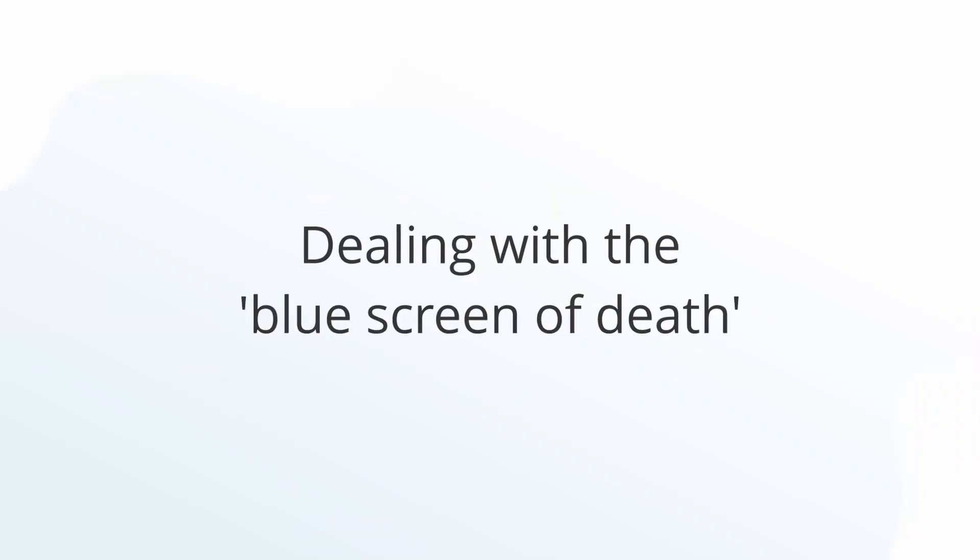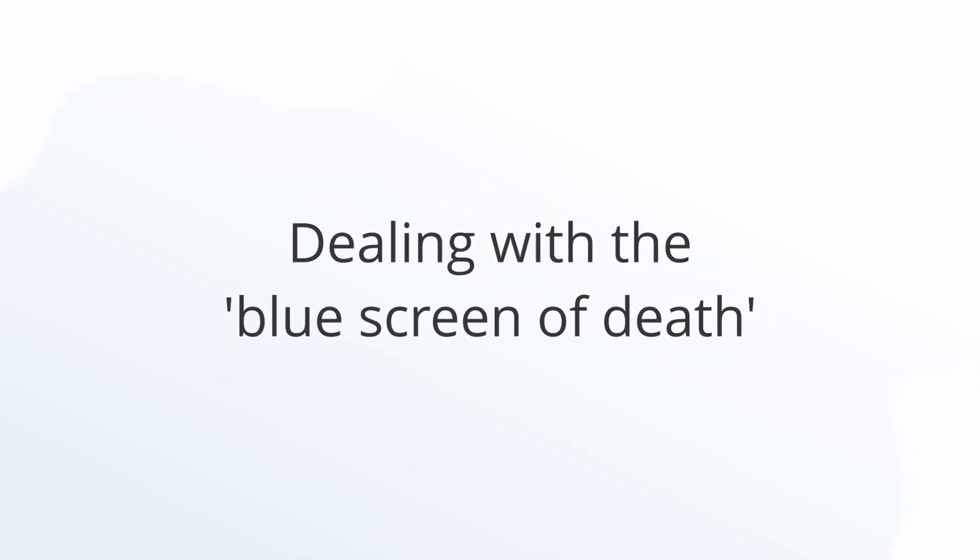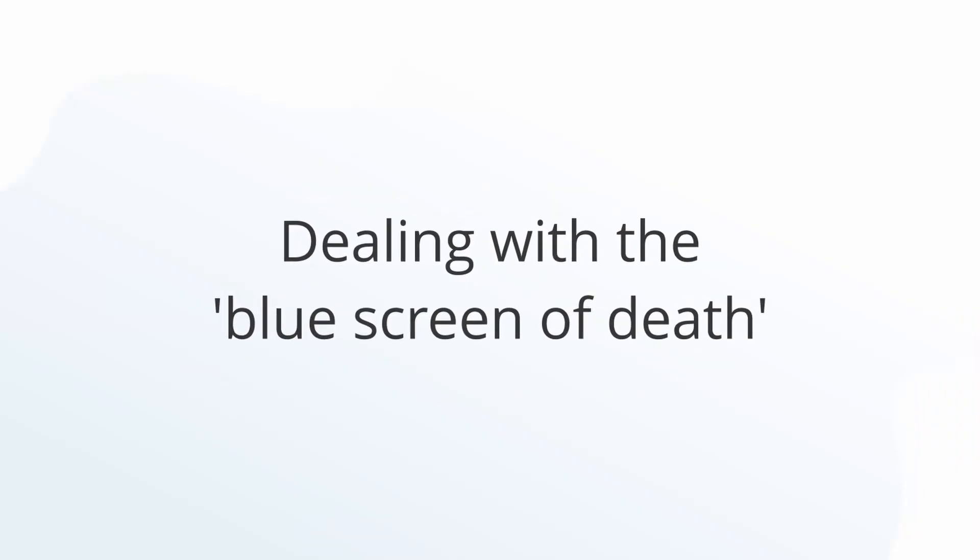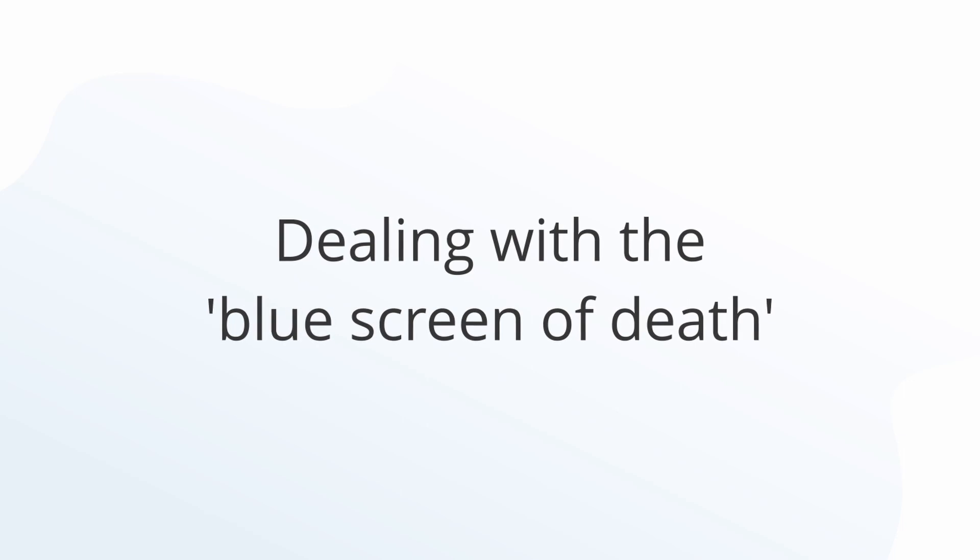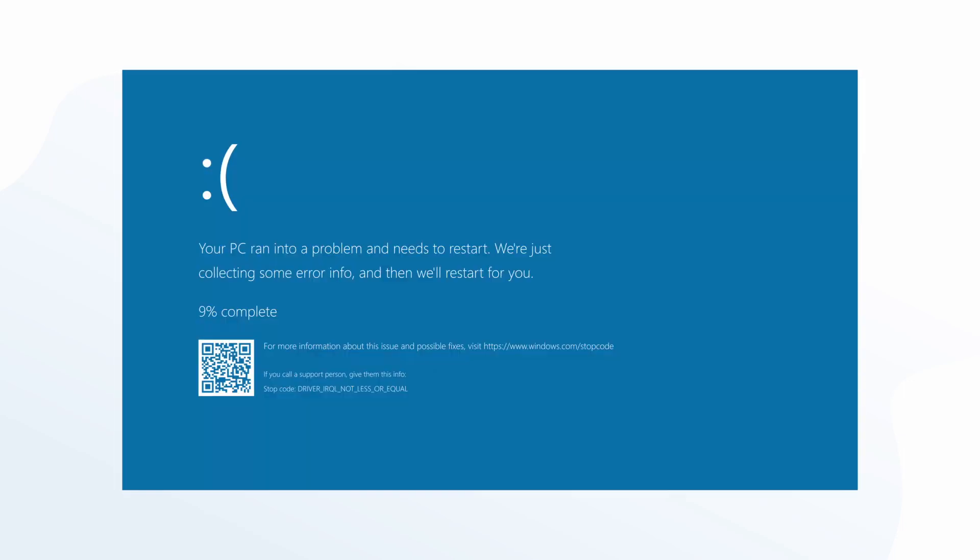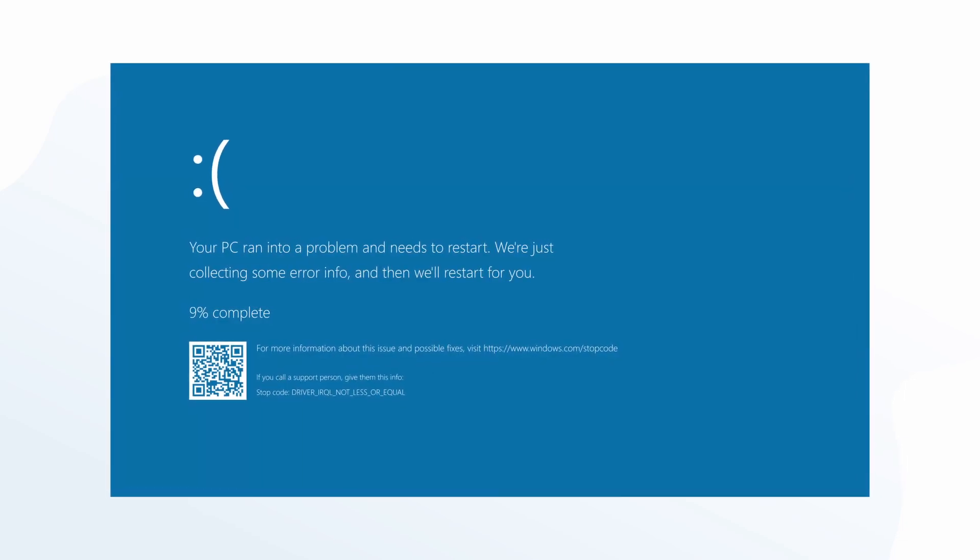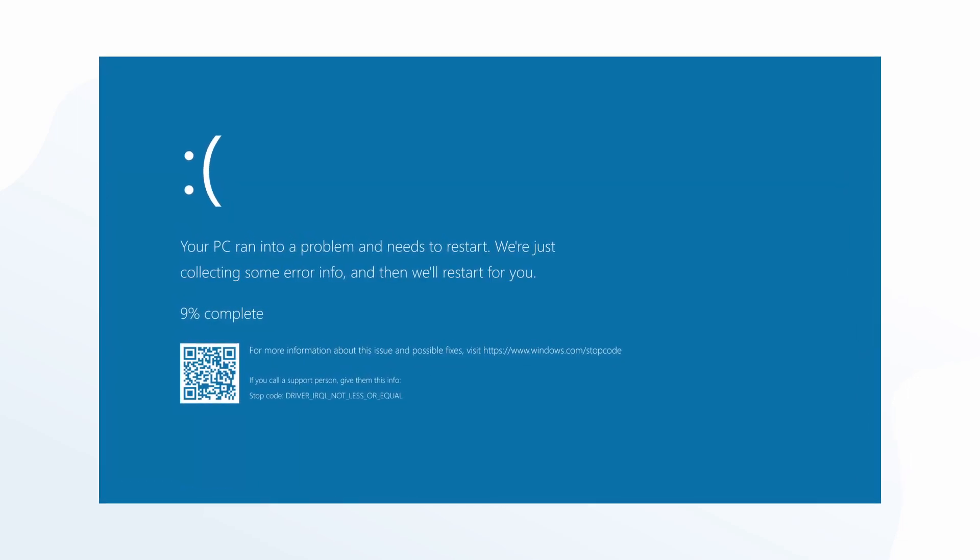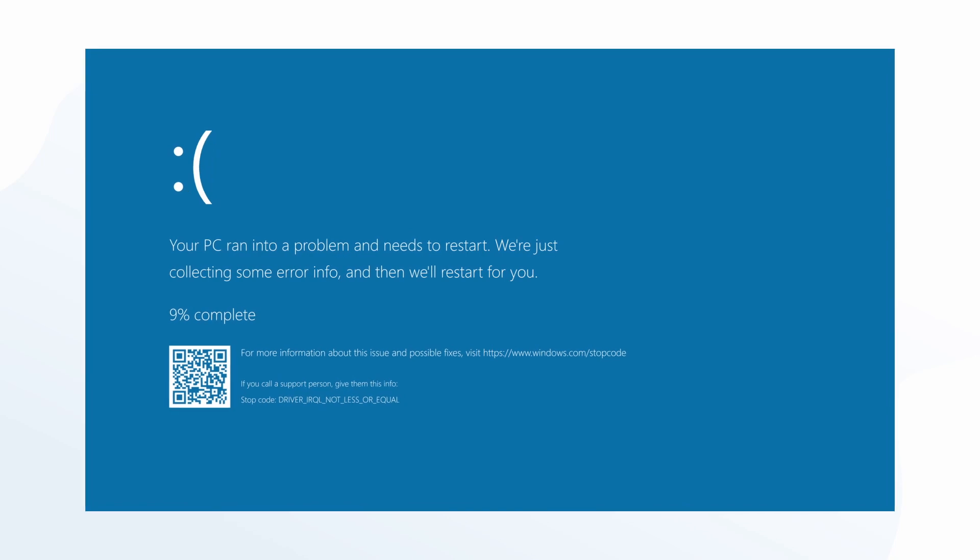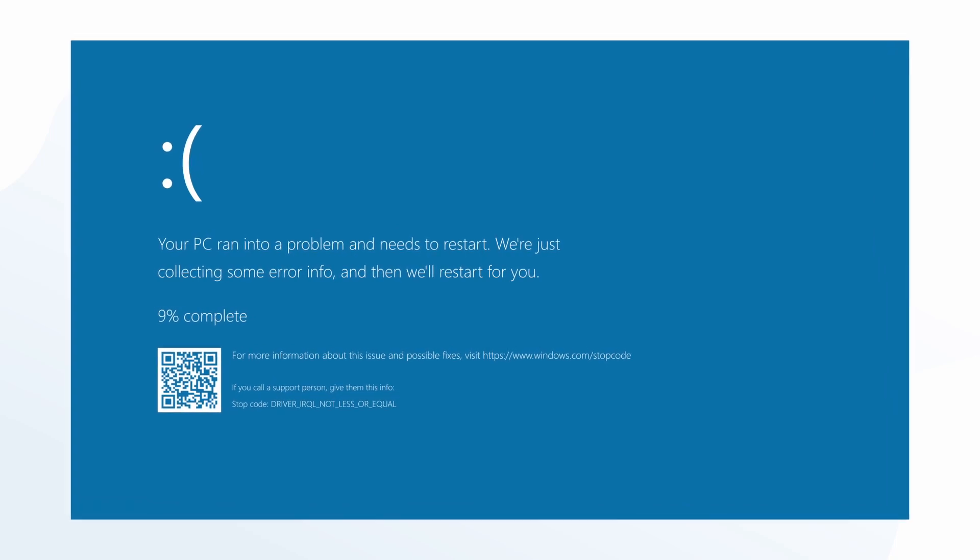Troubleshooting ideas for dealing with the blue screen of death. While the Windows blue screen of death is always a scary sight, often Windows will fix it automatically. It will run some data behind the scenes and analyze this for you and then restart your computer.